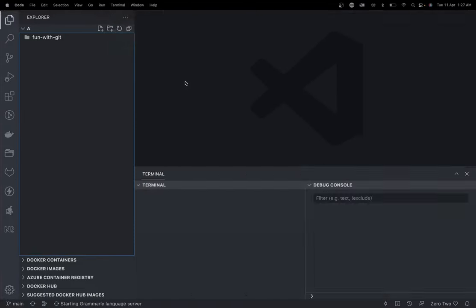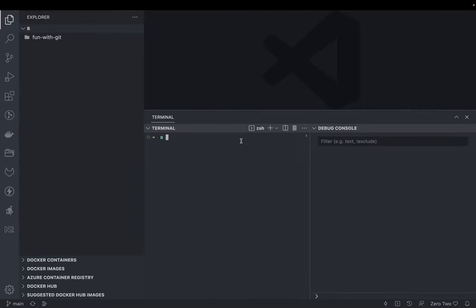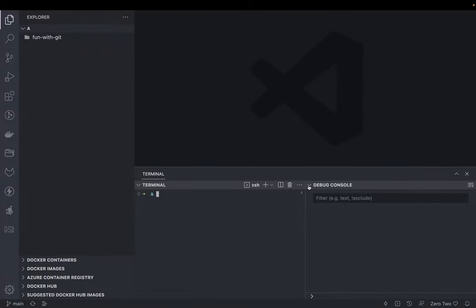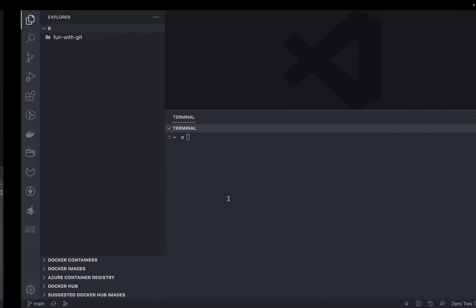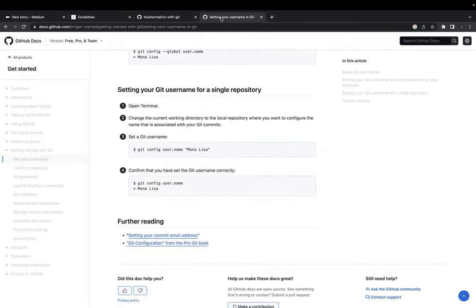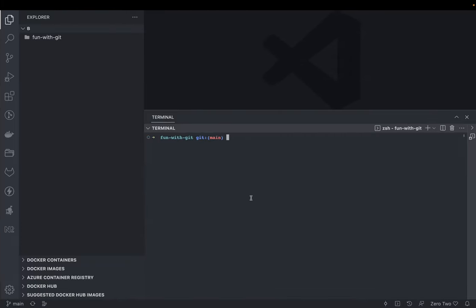We are going to set two different usernames because there are two different developers interacting with the code, and then we will play with the branching. We are inside the main branch. This is Developer B, and we will set a local username for this particular repository — setting Developer A in one terminal and Developer B in the other.